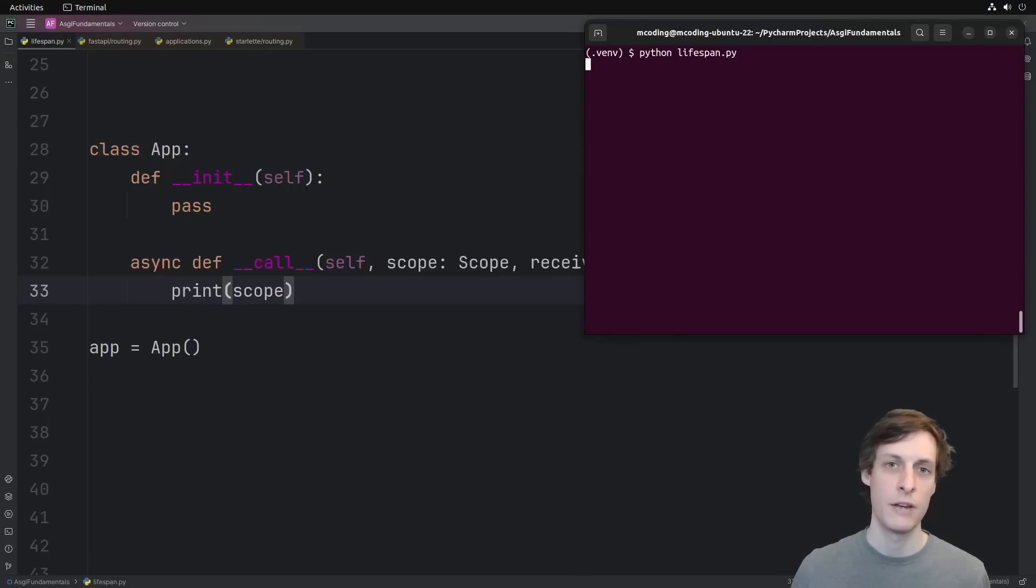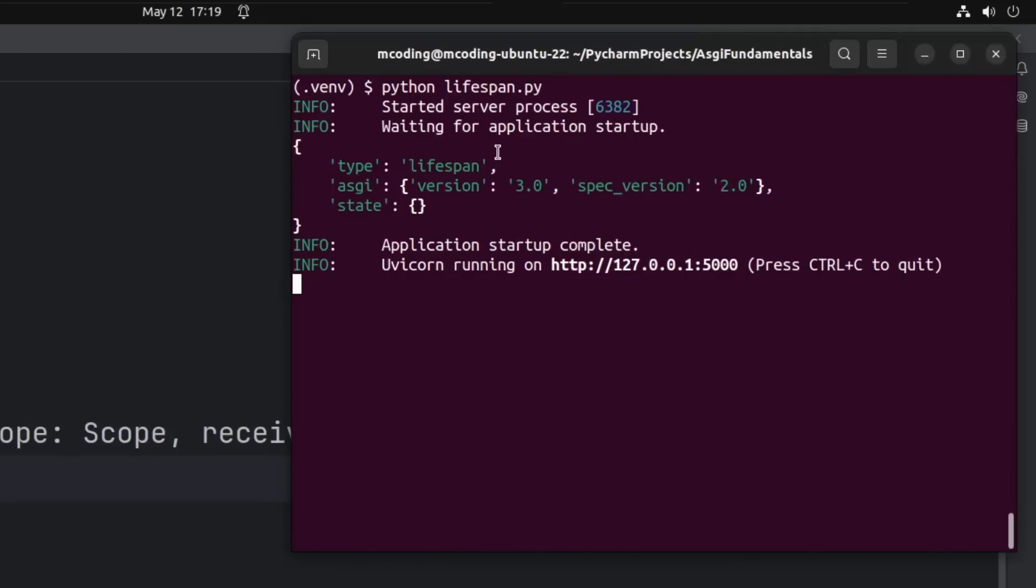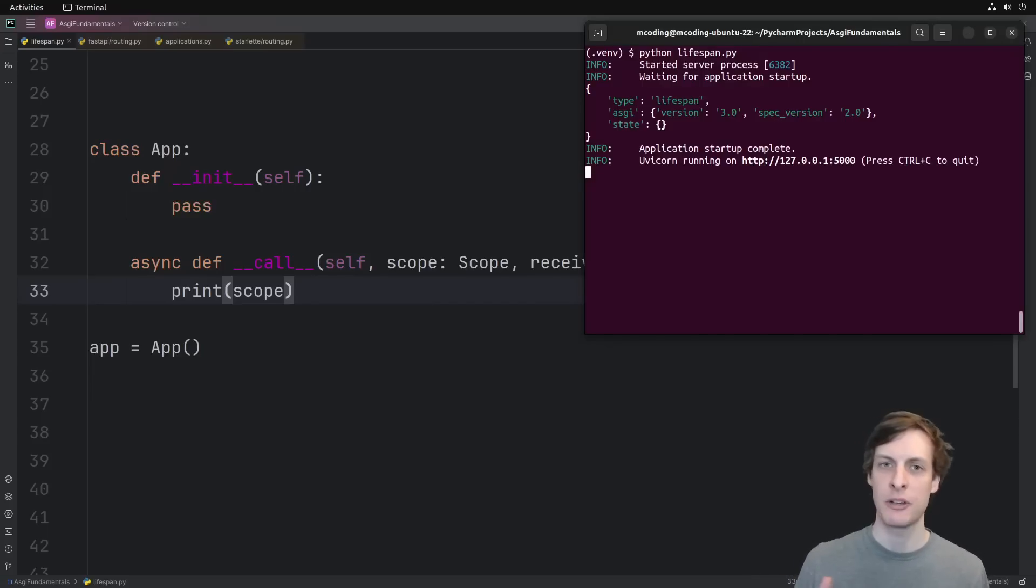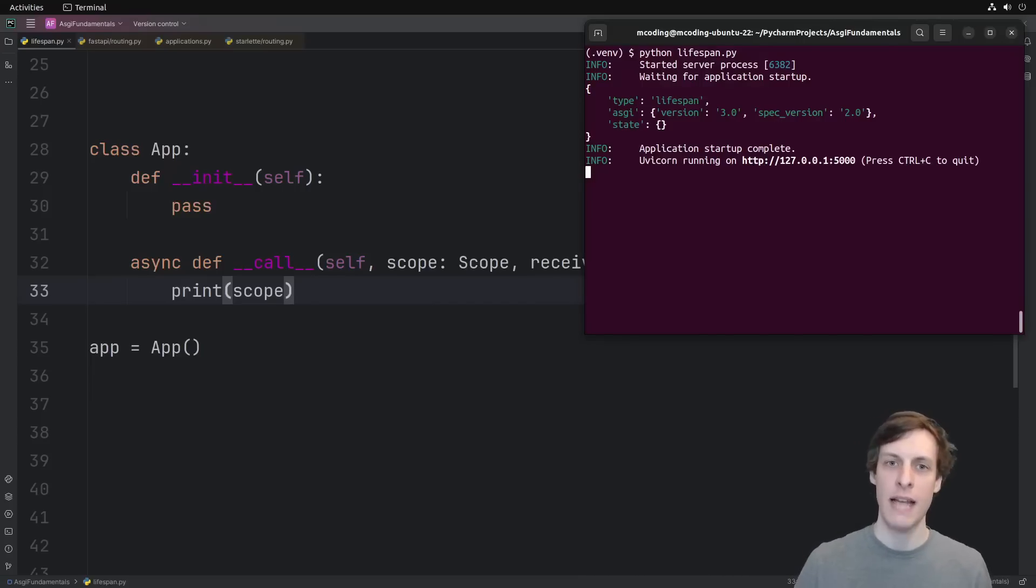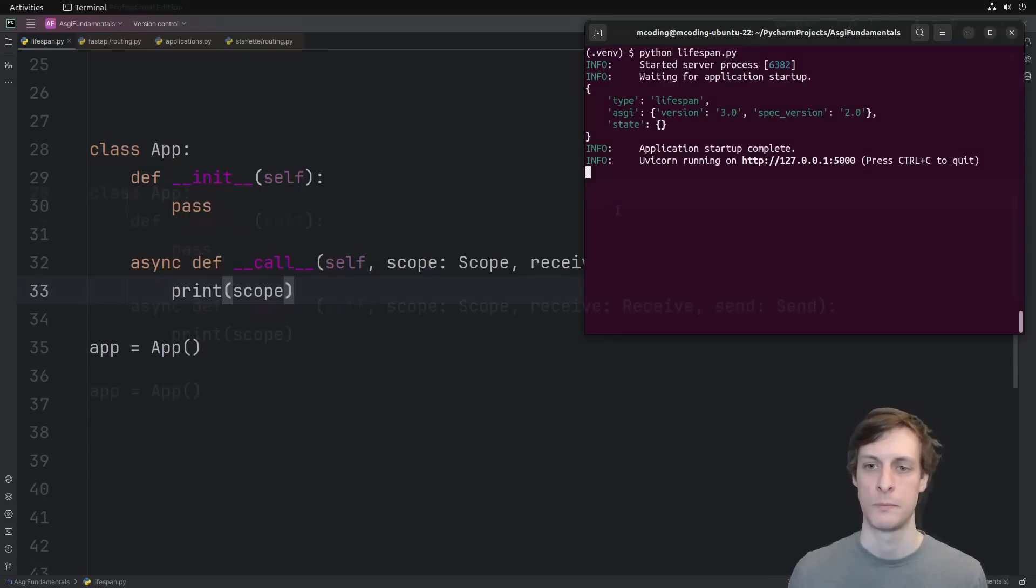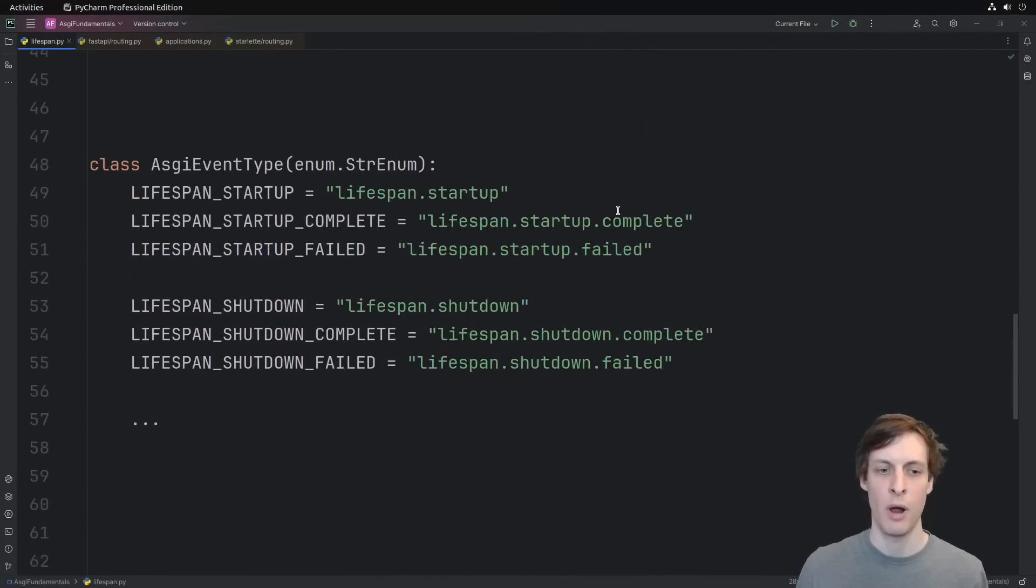By defining this dunder call method, instances of this application class are ASGI applications. See my previous video on application functions versus application classes to hear more. When we run our application, we immediately see that UVcorn receives a lifespan connection. This isn't a connection with a client, this is basically a connection with UVcorn itself that encapsulates the entire lifespan of our application.